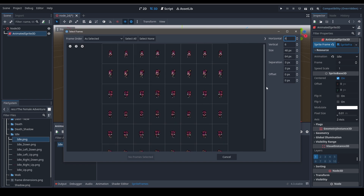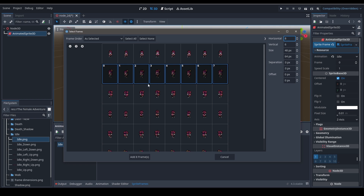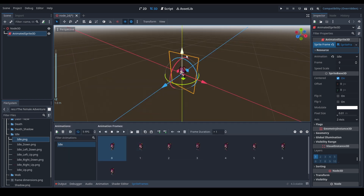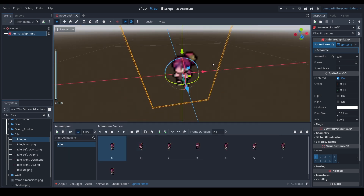There are some more options: you can enter the size of an individual frame and it will repeat for every single one, or you can set separation to clear empty spaces — but that's a topic I've covered in the Animated Sprite 2D video, so I won't go into detail here. Let's select these frames — they look good. Our frames have been imported.